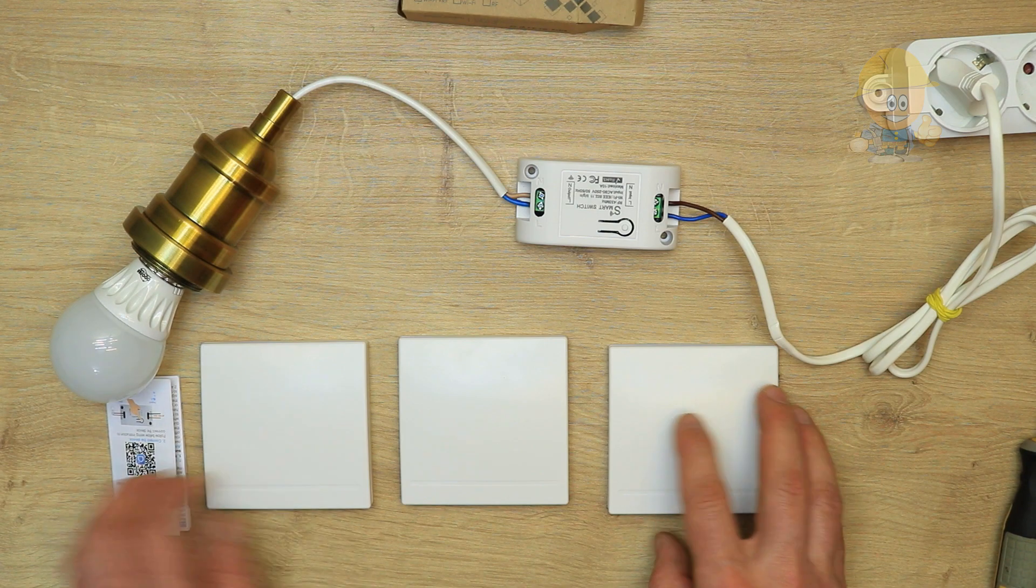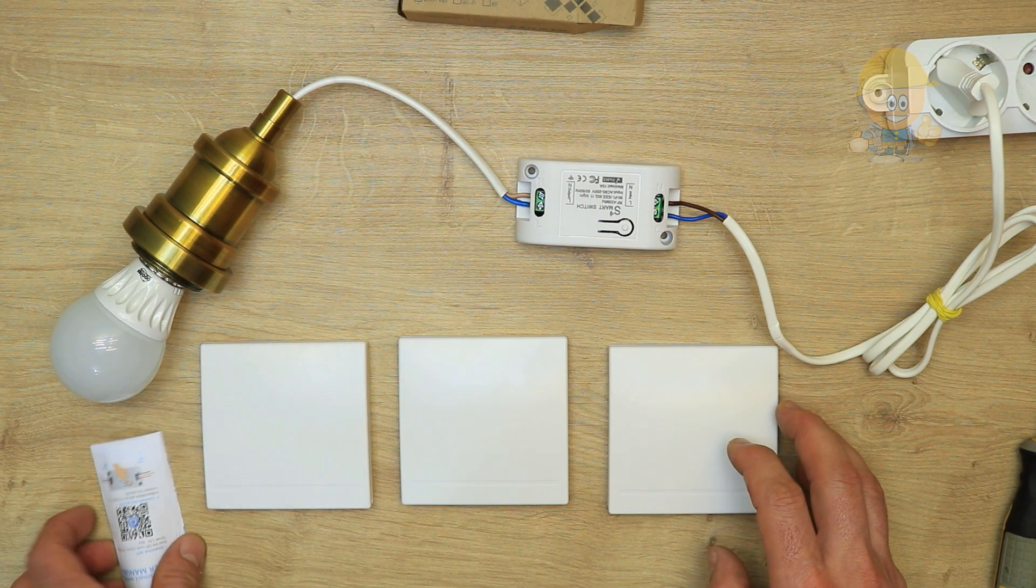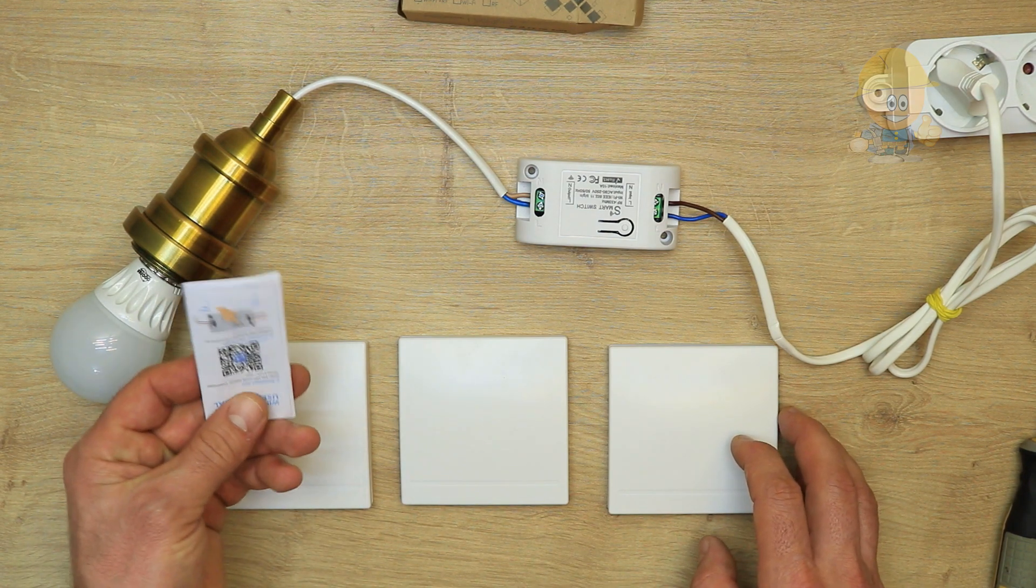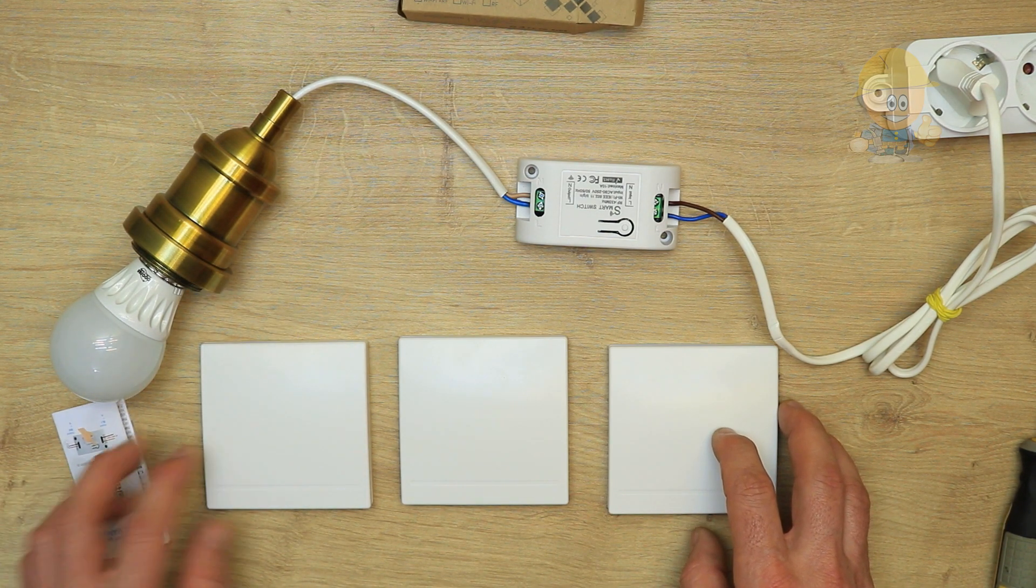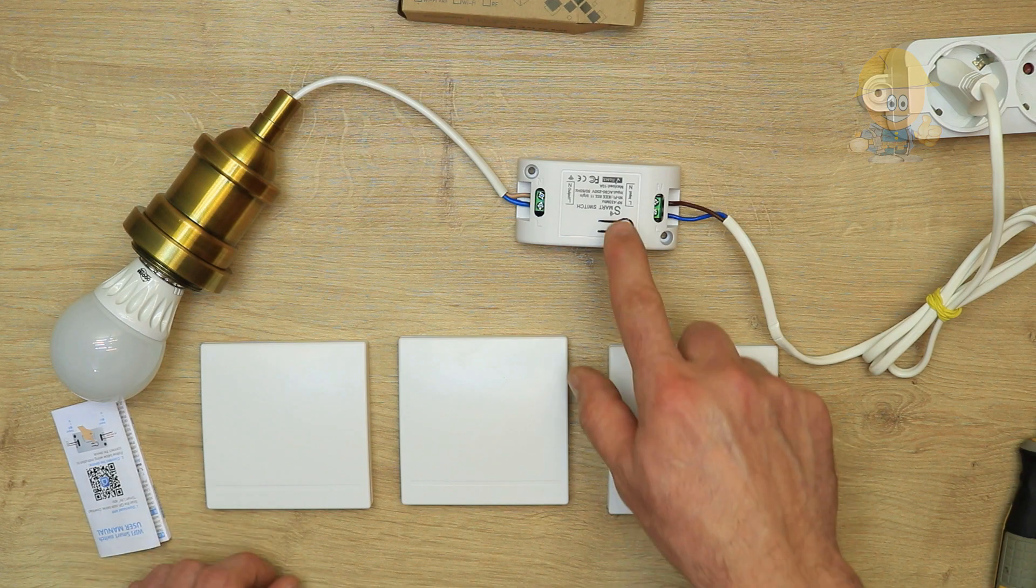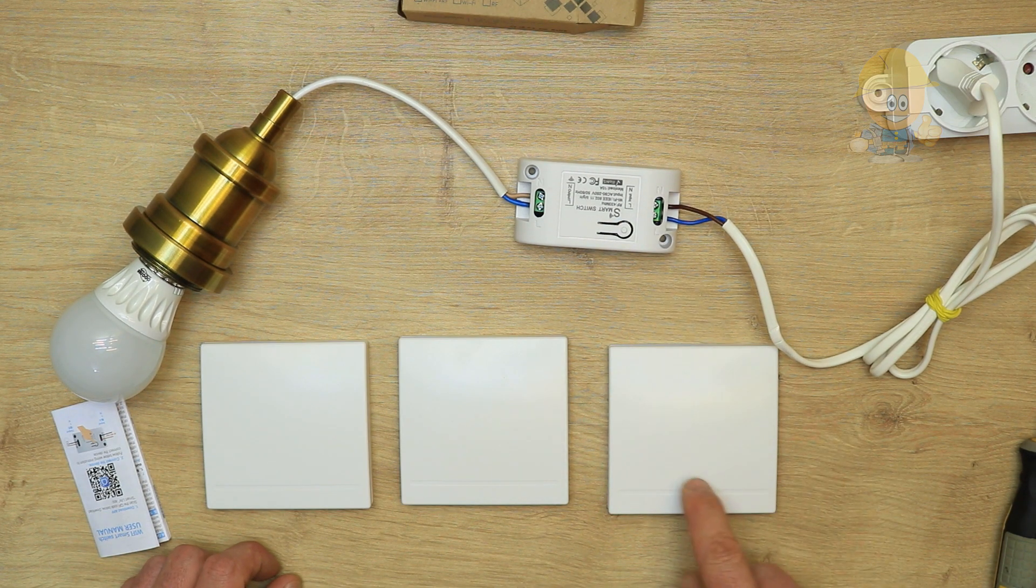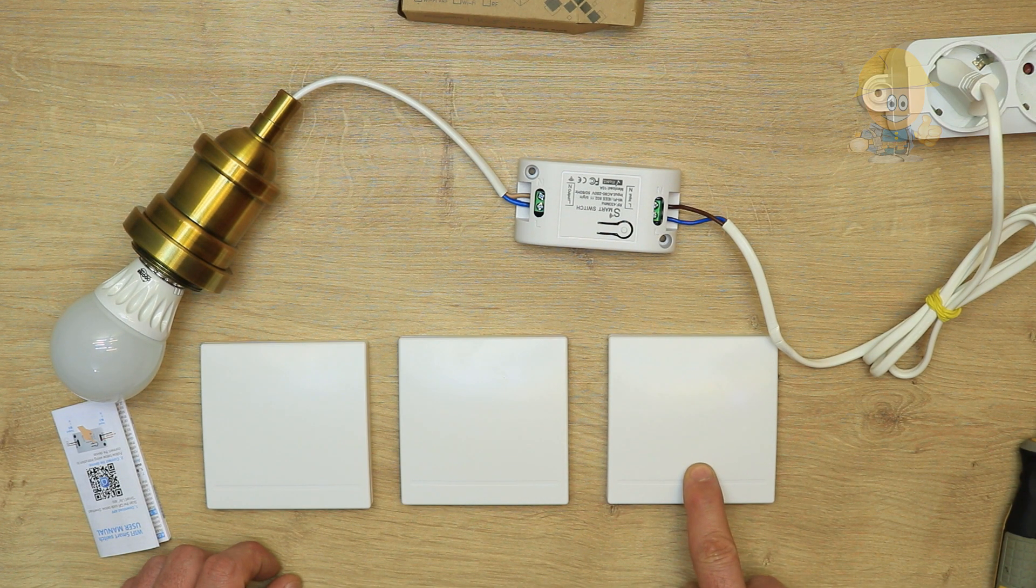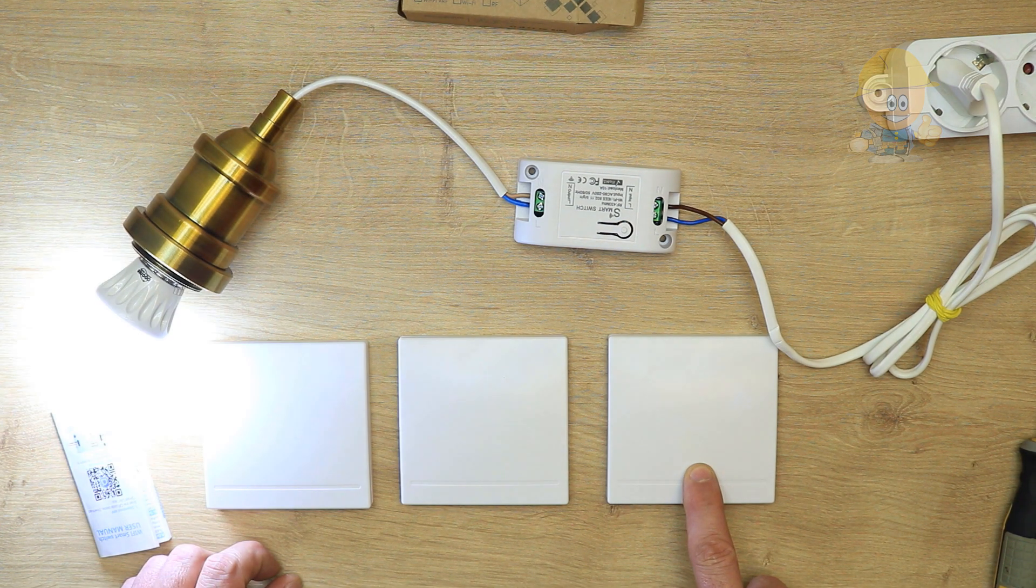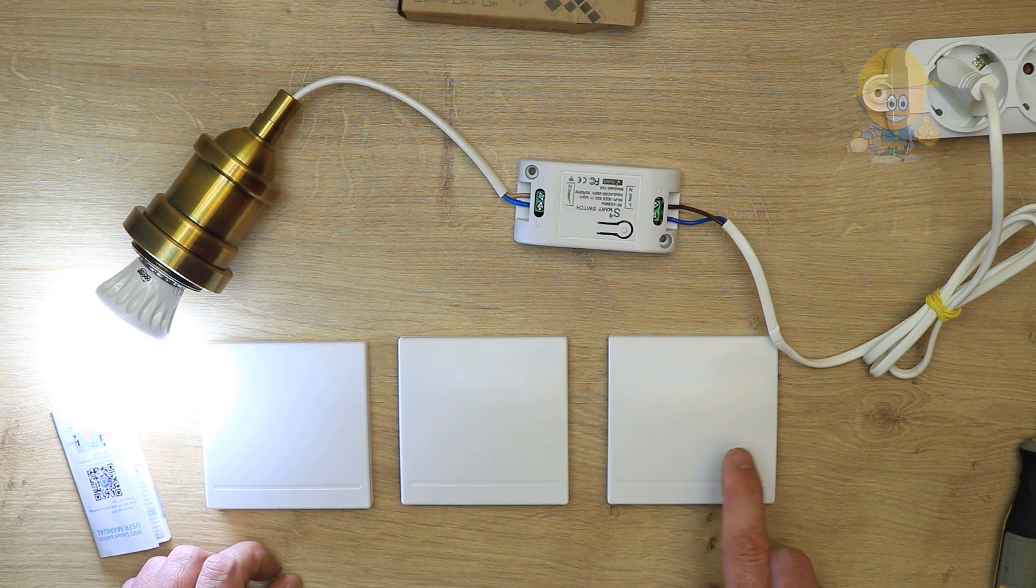In the package of the control module comes the user manual. To memorize these wall switches, we will press the module button twice, and then press and release the wall switch button to memorize them.